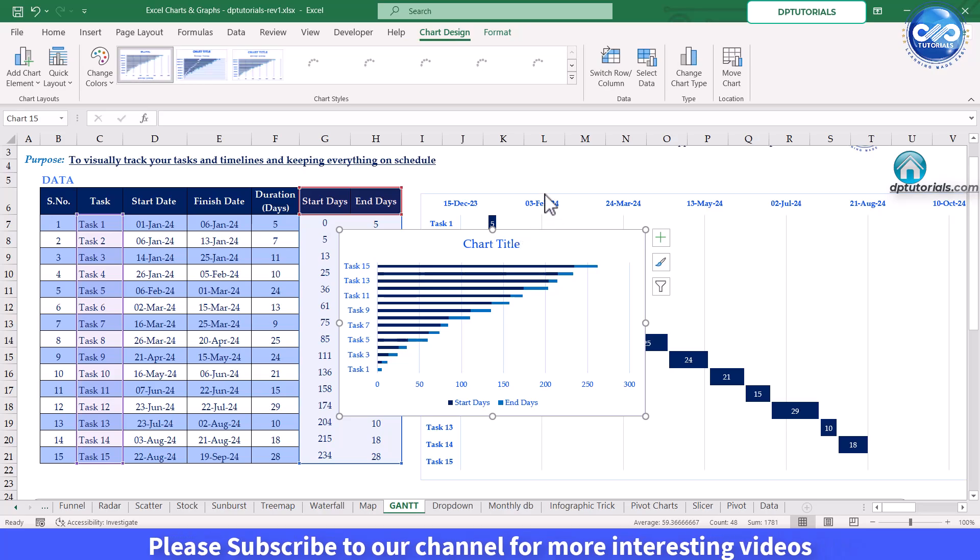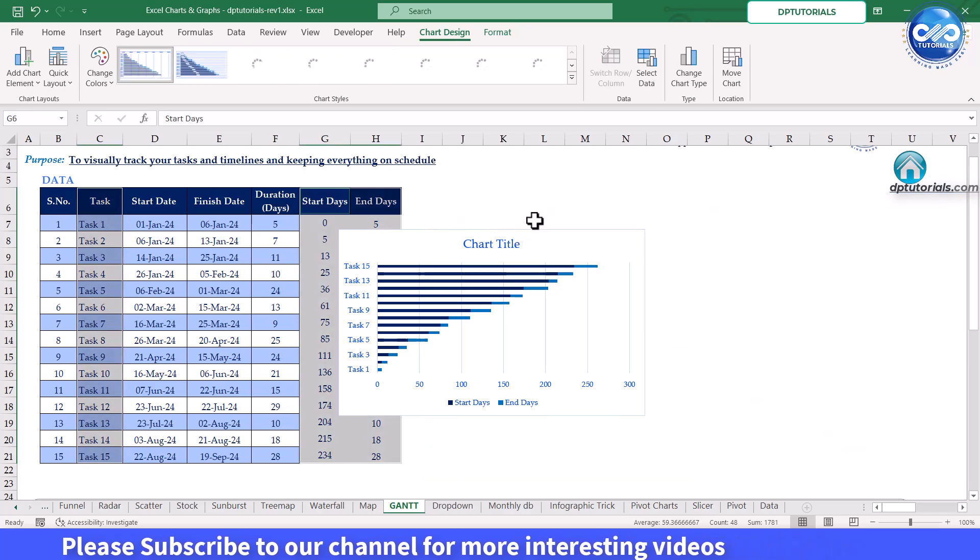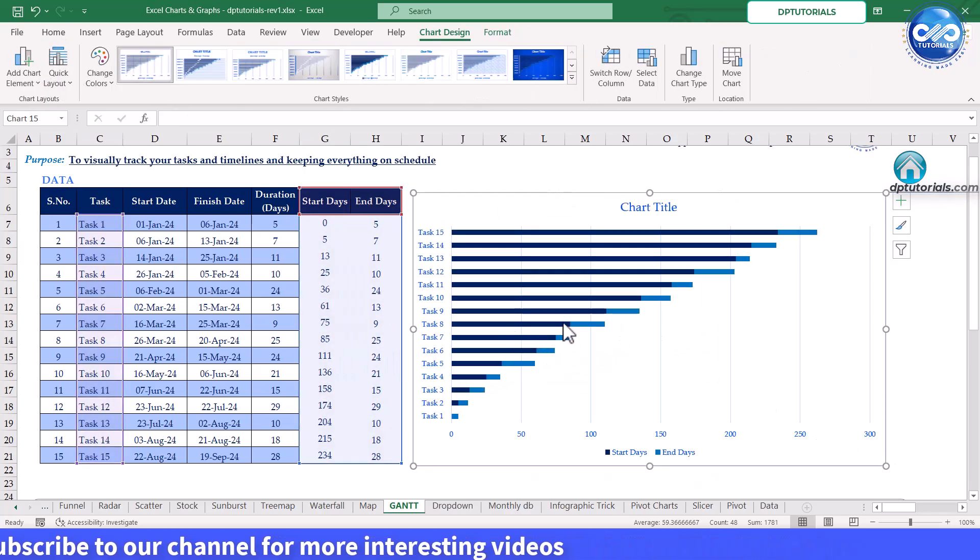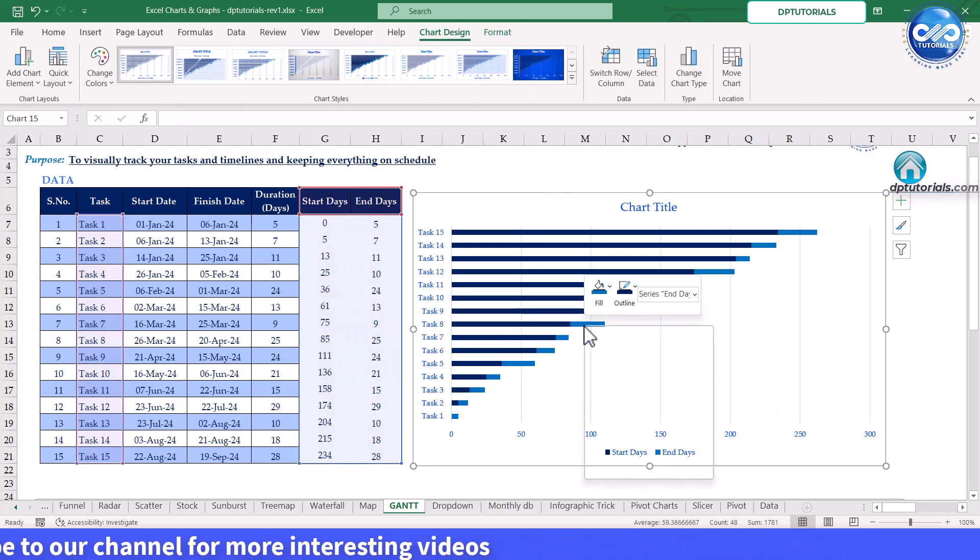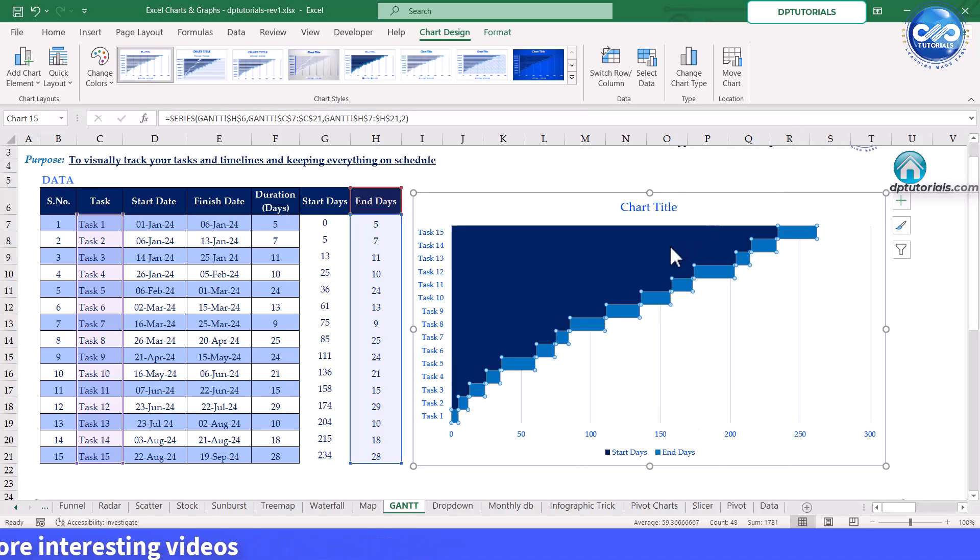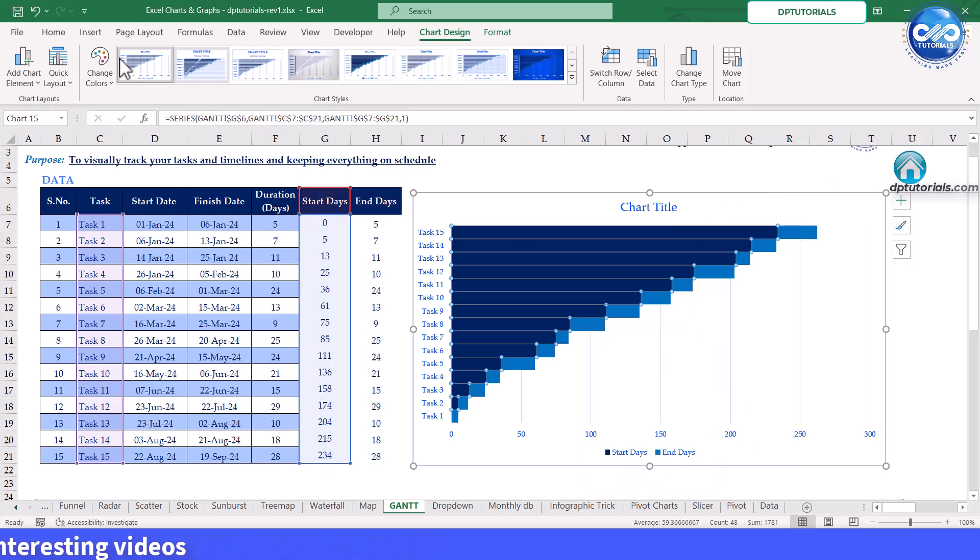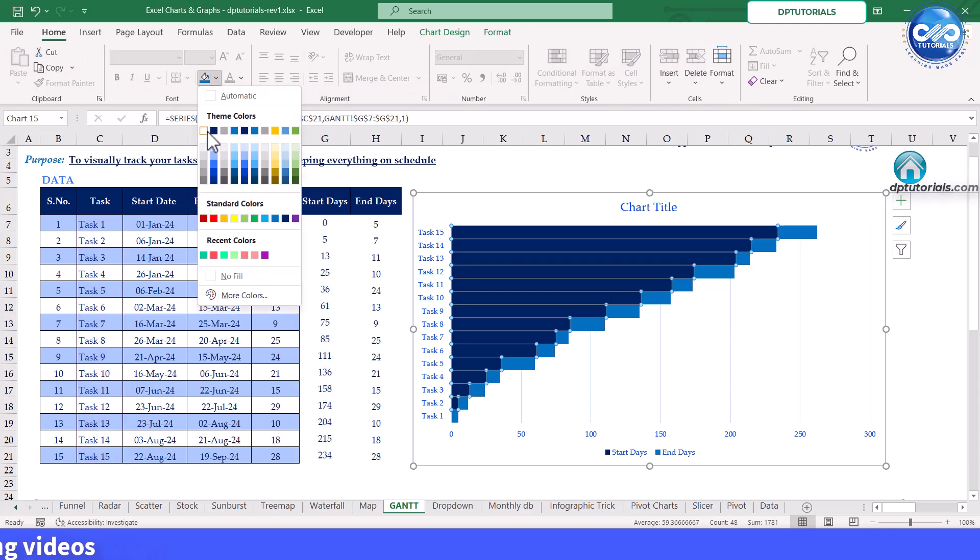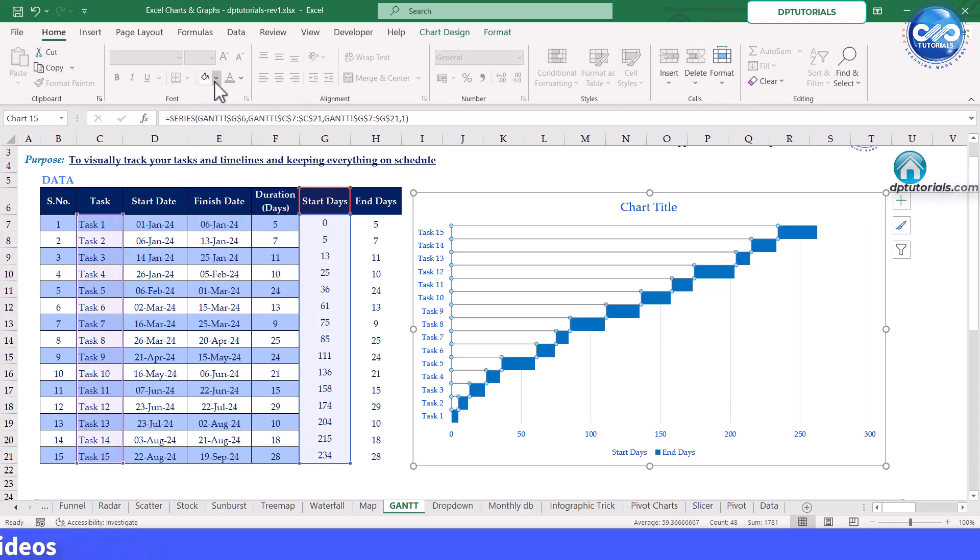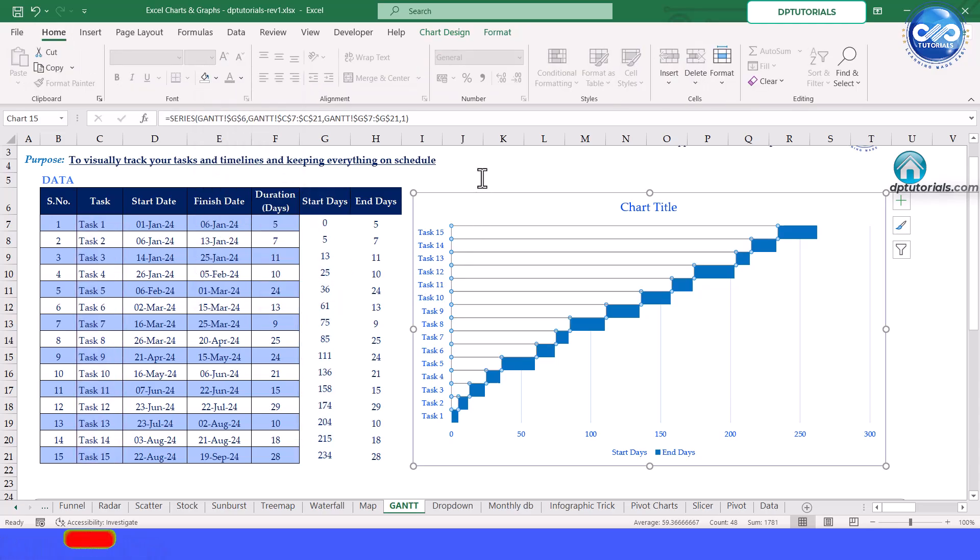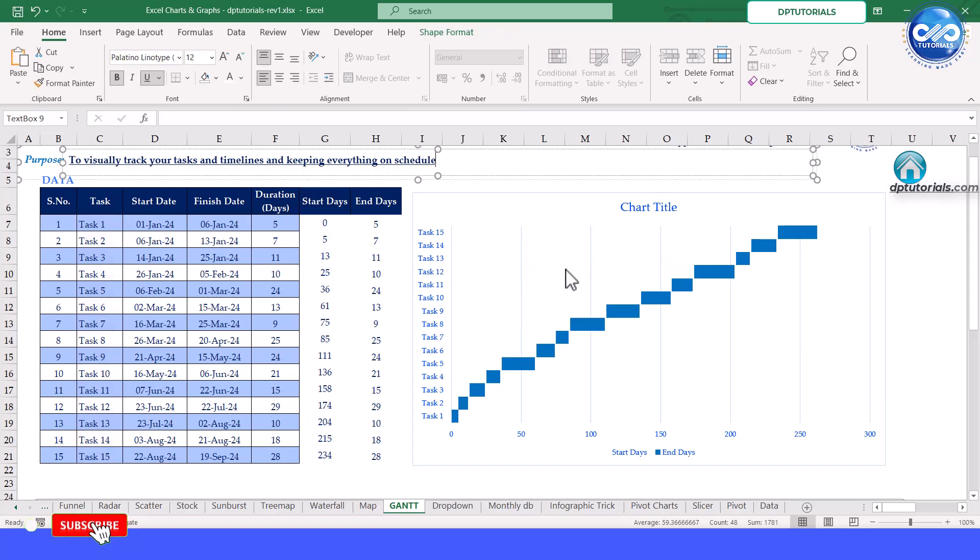Format the chart to make it look like a Gantt chart. Remove the gaps between the bars by setting the gap width to zero. Change the color of the start days bars to transparent or white, leaving the duration bars visible.